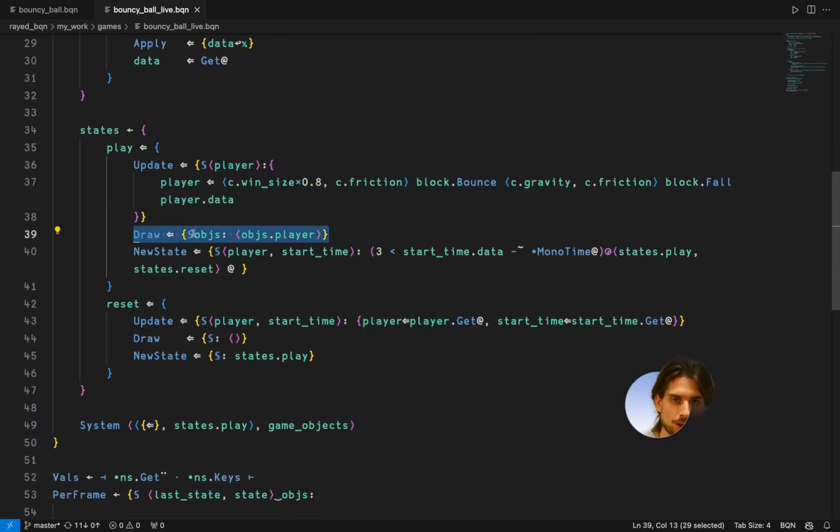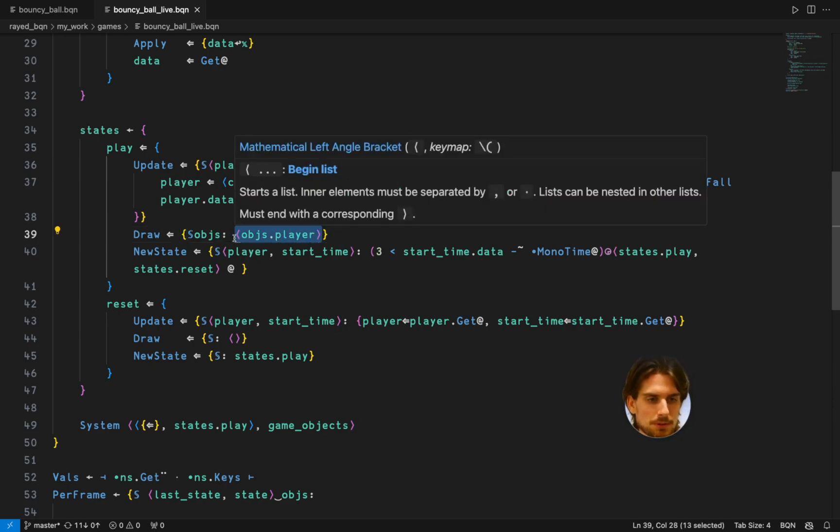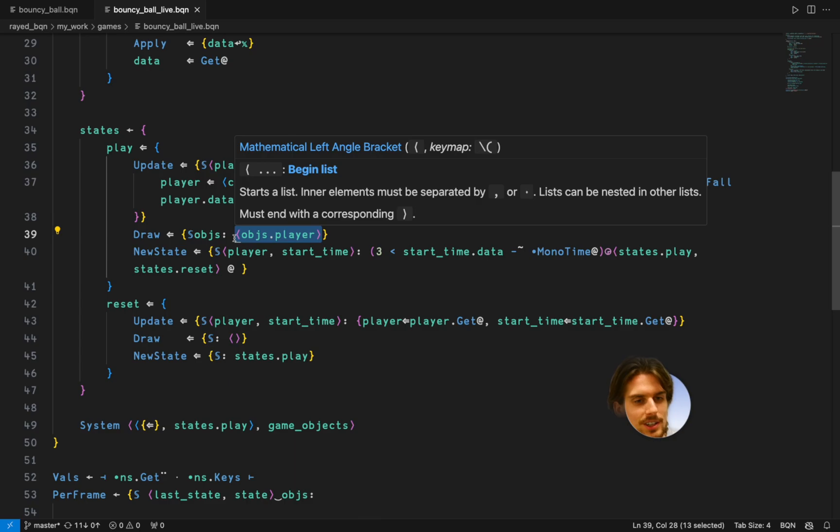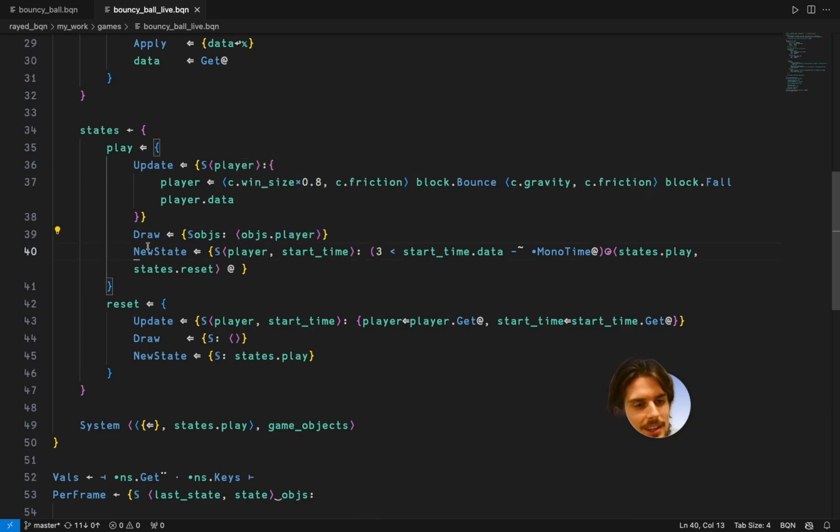They've got the draw function. The draw function just wants you to give it back some objects which it can draw later. Quite easy. And they've got the new states.